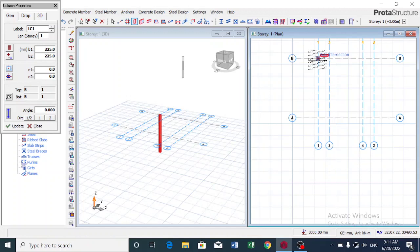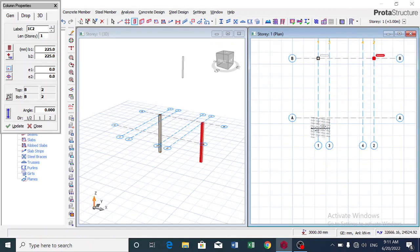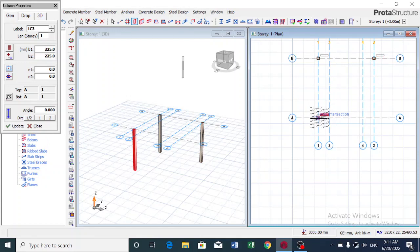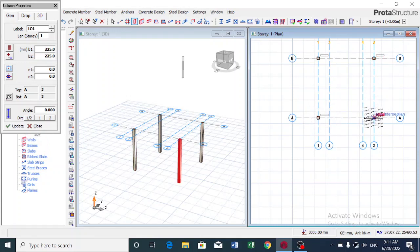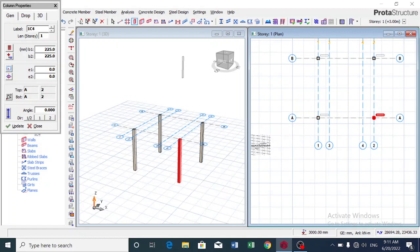You can see I put another one here, I put another one here, and then the last column here. Now how do we slant this column, which is what I'll be talking about now?